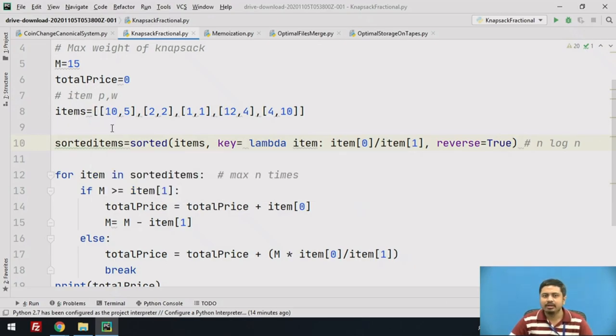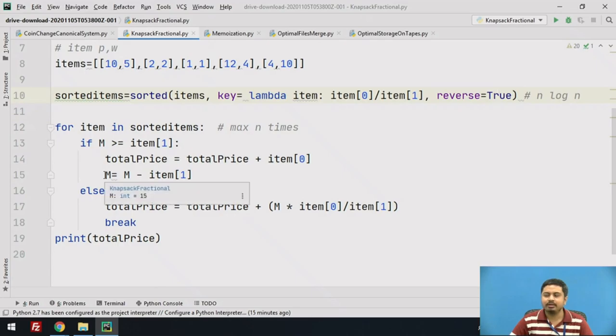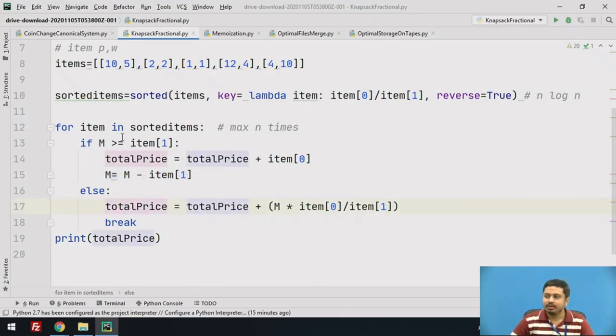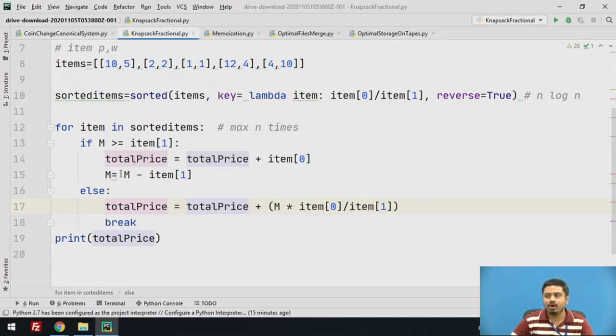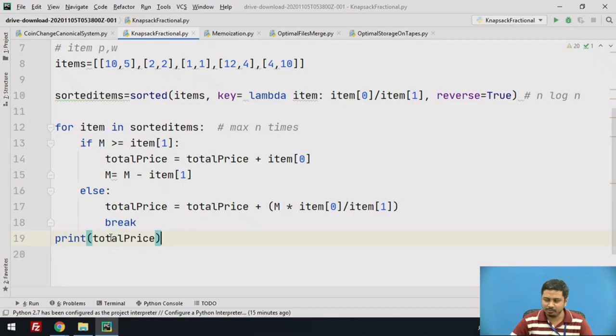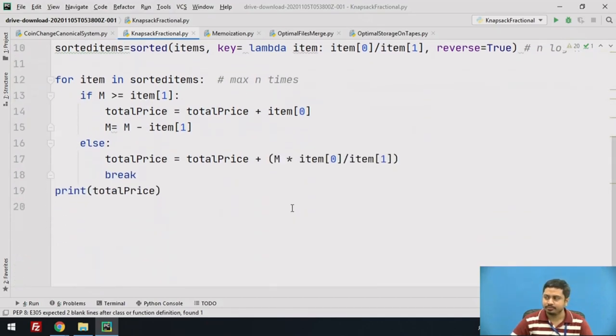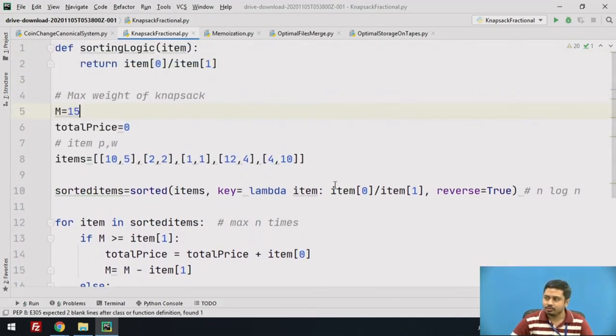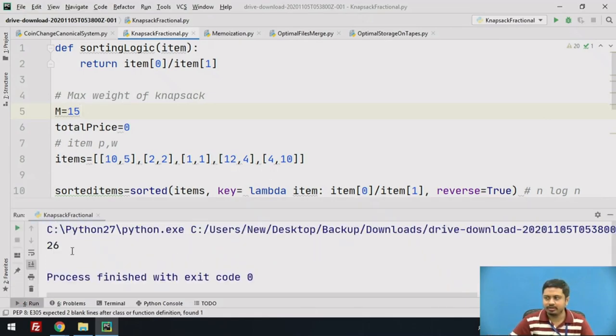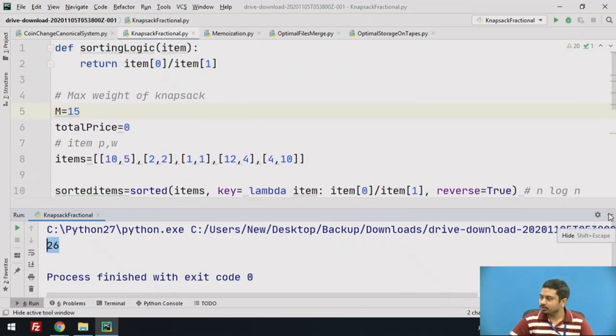Once I'm done with that step, the only thing left is to take each item from the sorted items and recalculate, keep on re-changing this sack capacity. You will either end up exploring all sorted items or exceed the sack capacity. Either of those conditions will bring you out of this, and then you can print the total price which is maximum possible under the given conditions of M equals 15 and given item list. If you work on this problem, let me execute this. If you execute this, you get 26, and 26 is the right answer. You can pause the video and work on this to verify if it's the right answer.